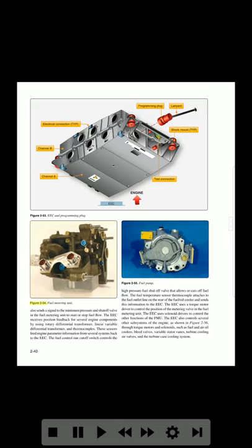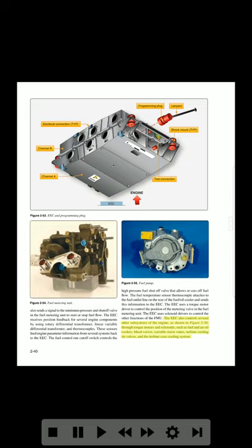The EEC controls the metering valve in the fuel metering unit to supply fuel flow for combustion. The fuel metering unit also sends a signal to the minimum pressure and shut-off valve to start or stop fuel flow. The EEC receives position feedback for several engine components using rotary differential transformers, linear variable differential transformers, and thermocouples. These sensors feed engine parameter information back to the EEC. The fuel controller cutoff switch controls the high-pressure fuel shut-off valve. The EEC uses a torque motor driver to control the position of the metering valve, and solenoid drivers to control other functions of the fuel metering unit.